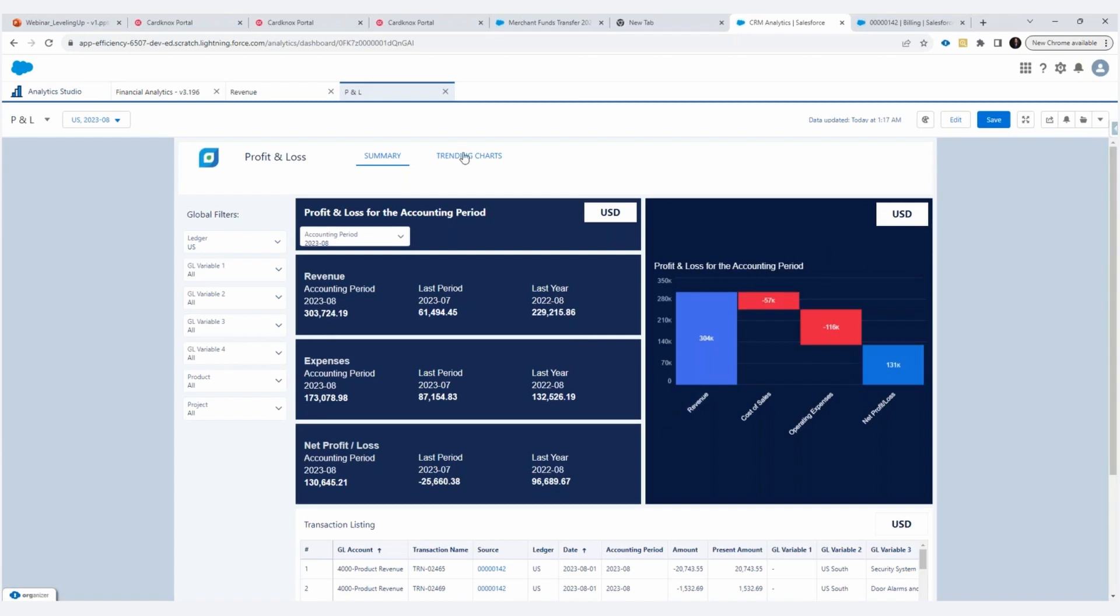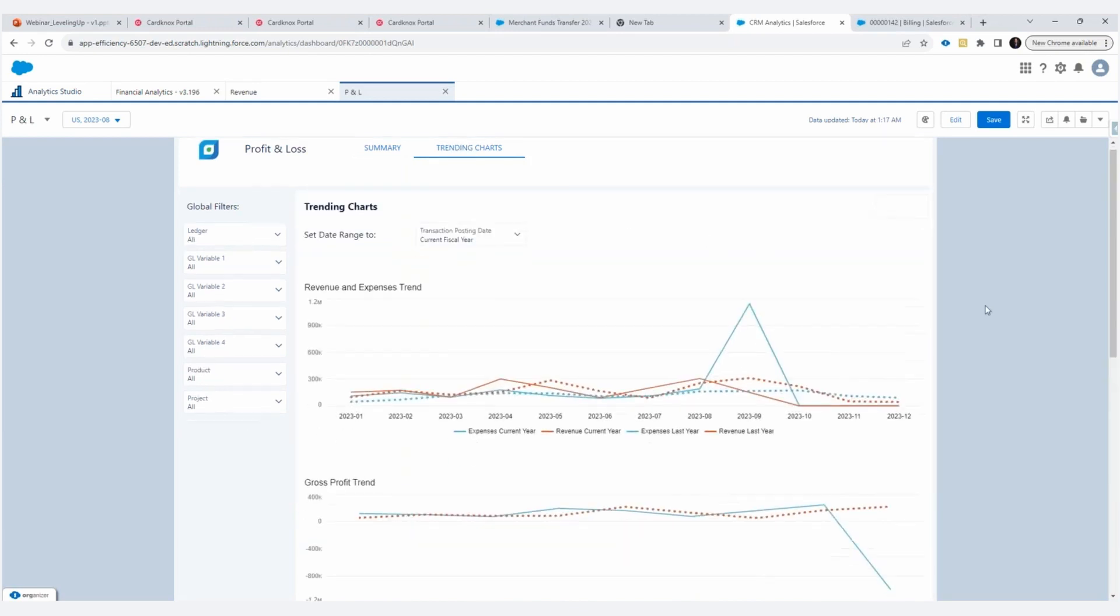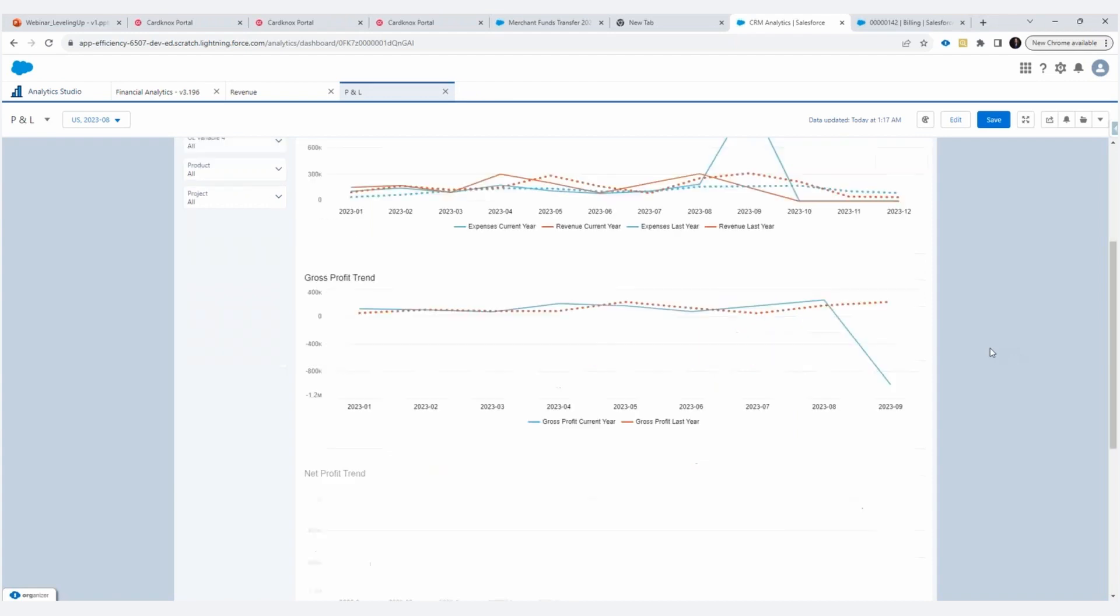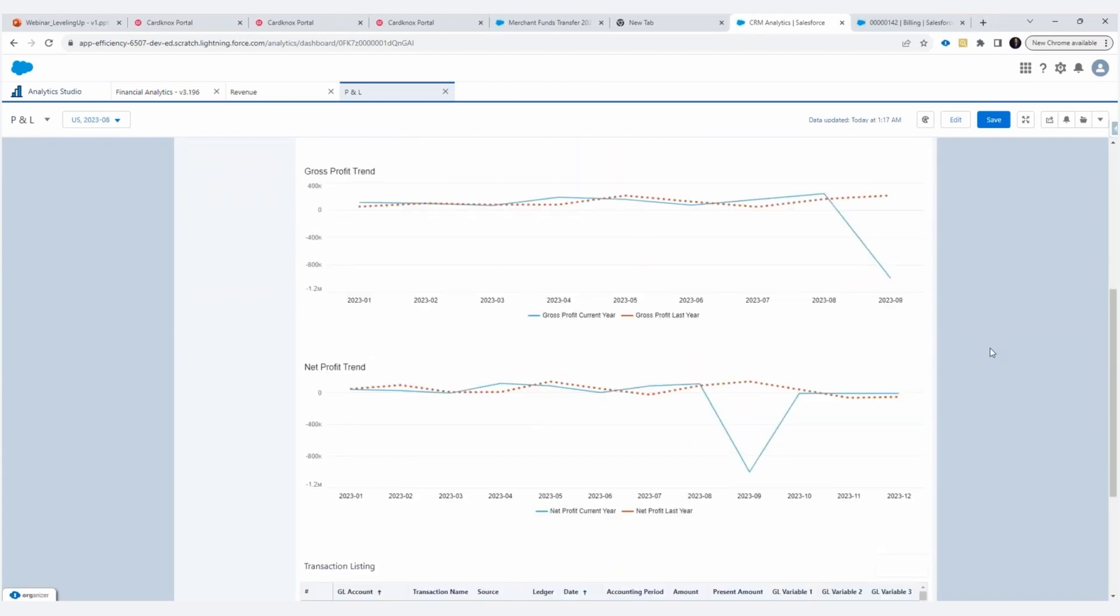Once again, adding more context here on this dashboard, you've got a nice waterfall chart here. And in our trending charts, of course, you can use all the global filters, just as we have in the revenue page, you go to your trending charts. And here, we're showing your revenue and expenses over time. And anytime you see dotted lines, that's a representation of the prior year. So not only are you able to see revenue expenses over time, we're showing you comparison to prior year, always adding that additional context for you. We've got gross profit trend and net profit trend as well.